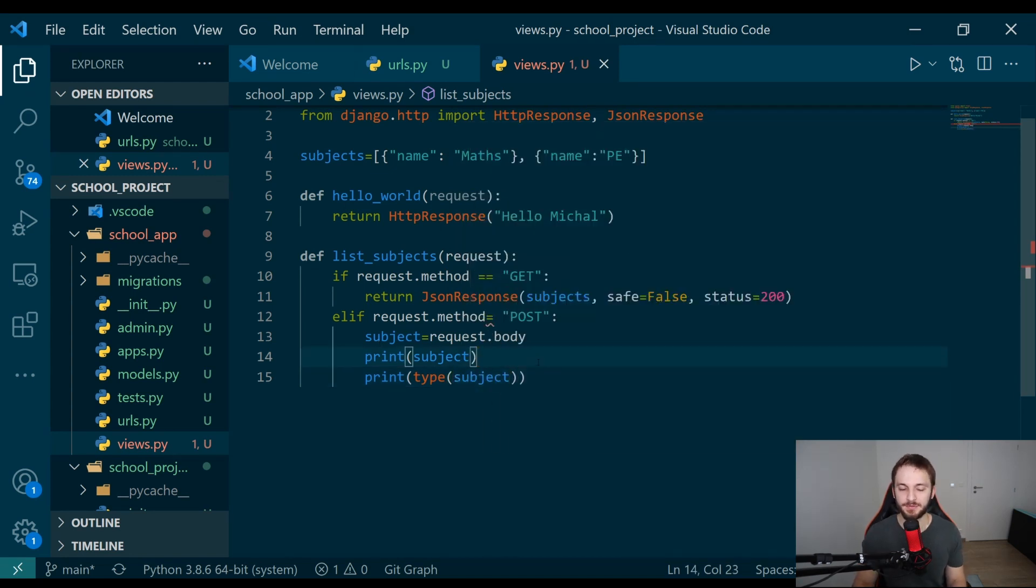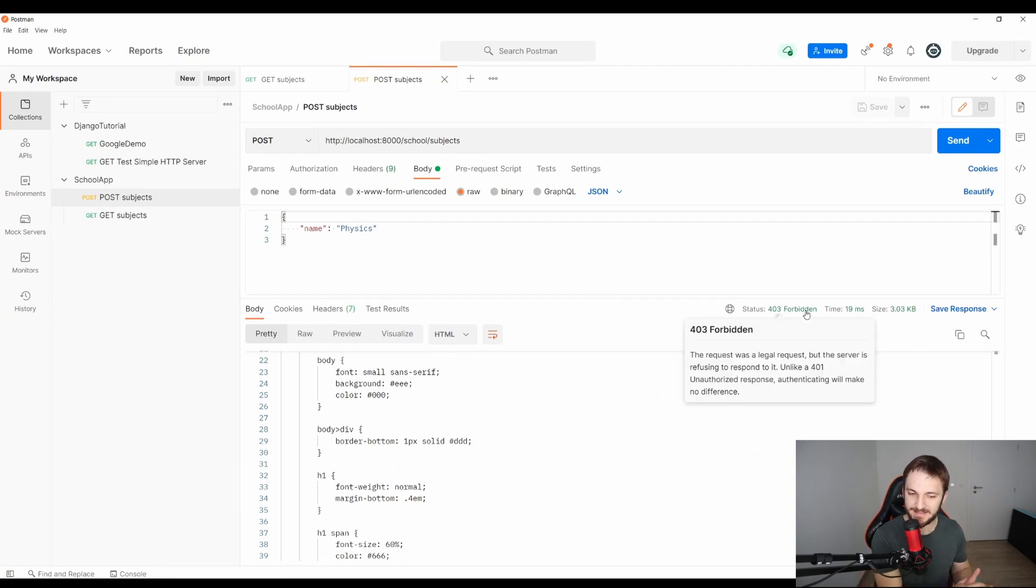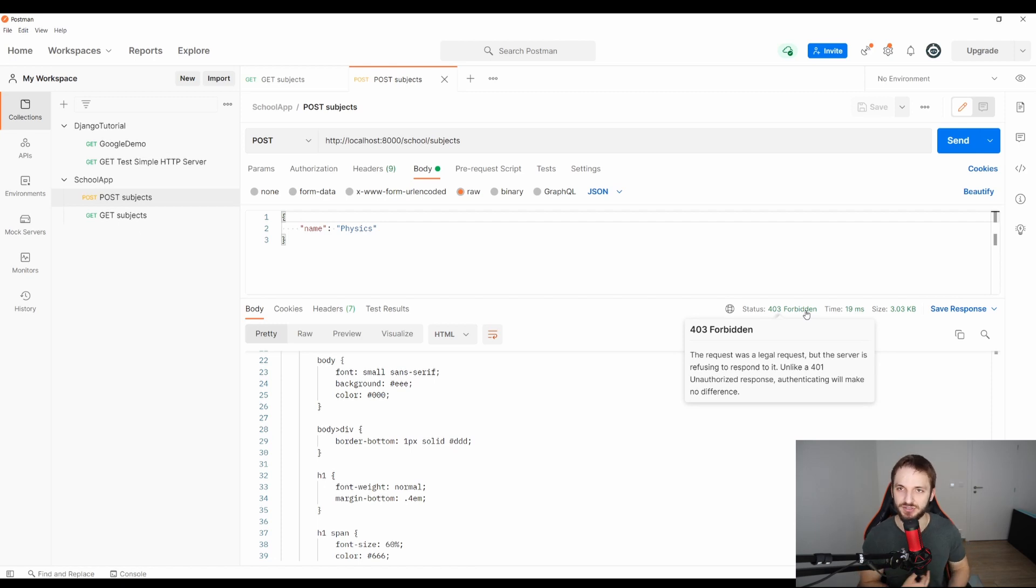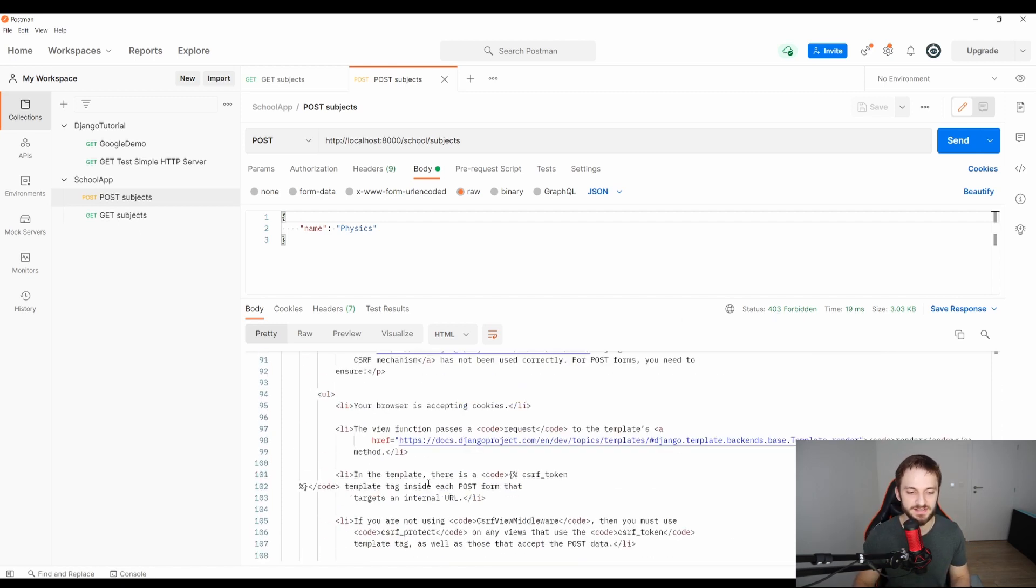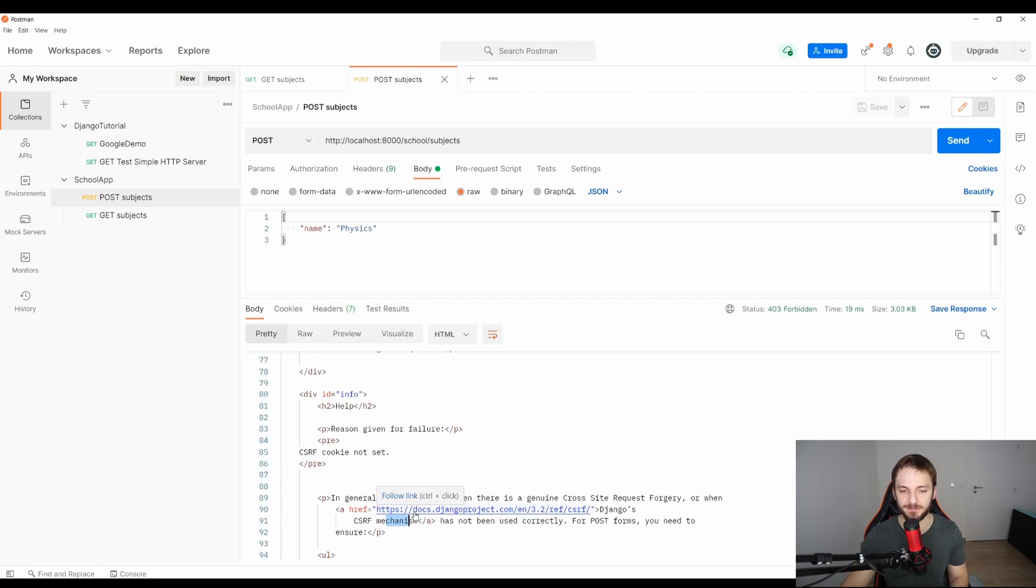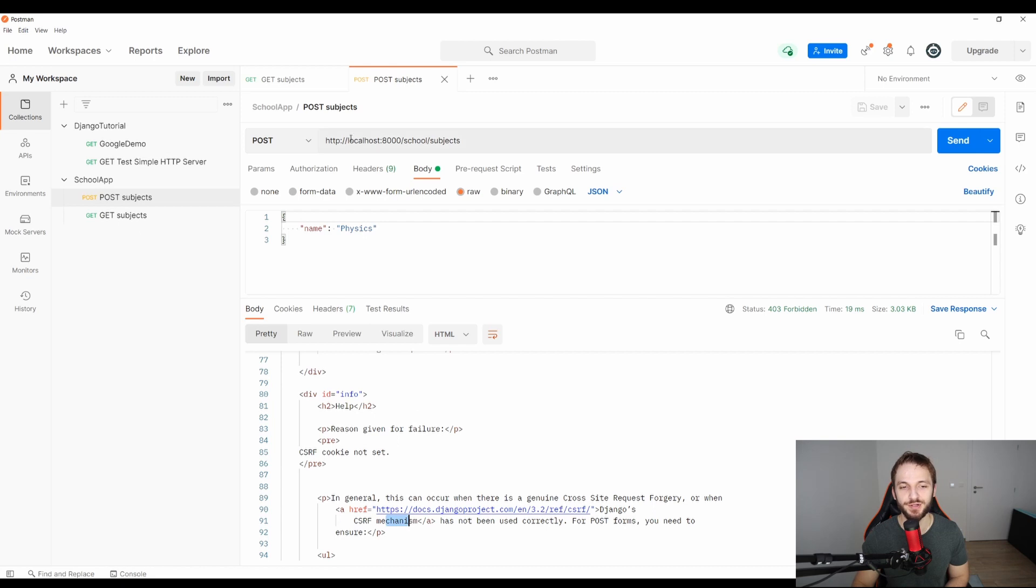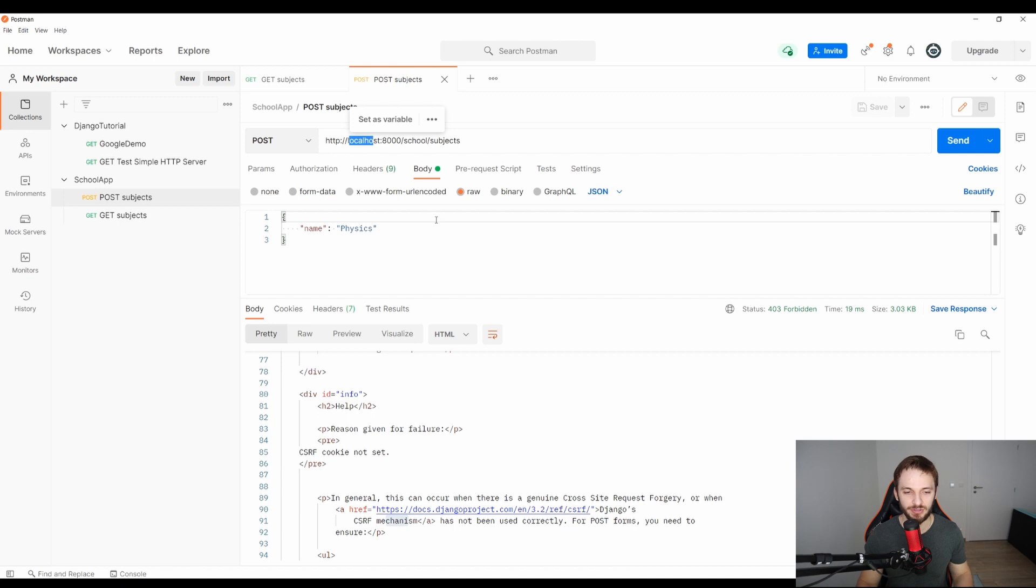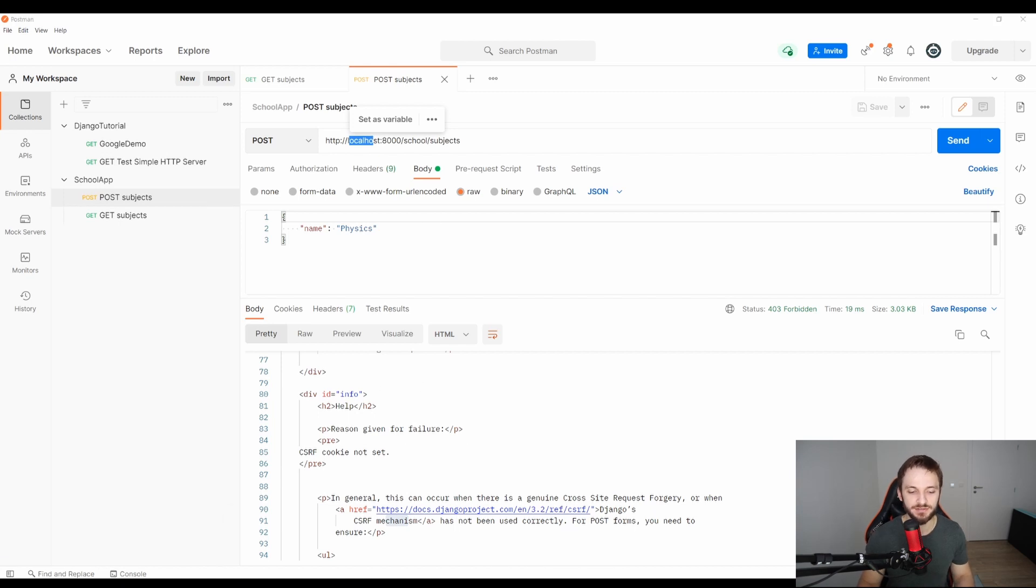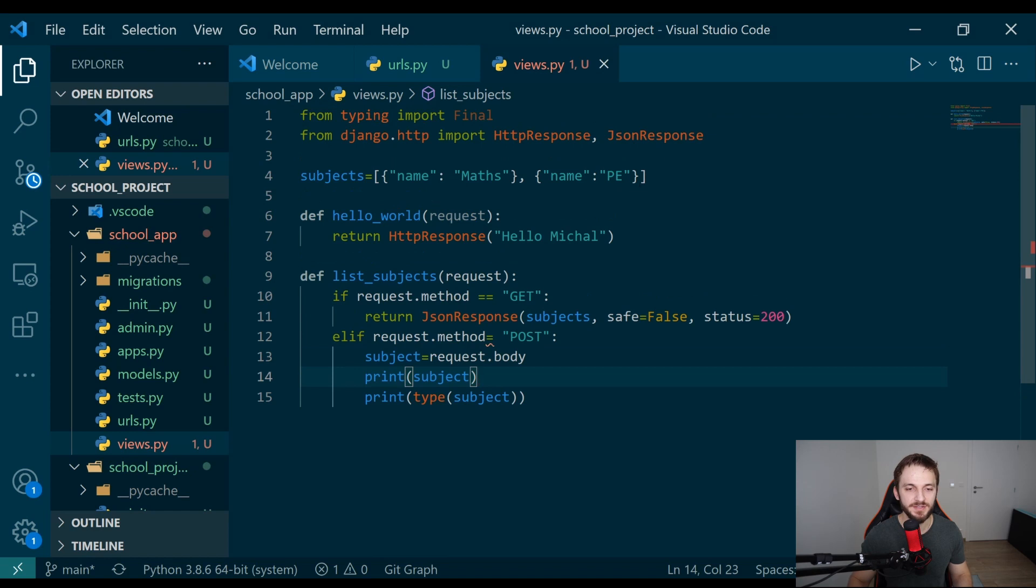One important thing here is this forbidden message. We are getting it because of a security option which is turned on by default for Django applications. This security option is called CSRF mechanism. Please go to Google and read something about it. By default, it's turned on and it's very handy for production systems. But because we are developing right now, we are unable to call the endpoints from localhost. If you want to develop with localhost with Django, it's quite handy to turn this off for your development environment.